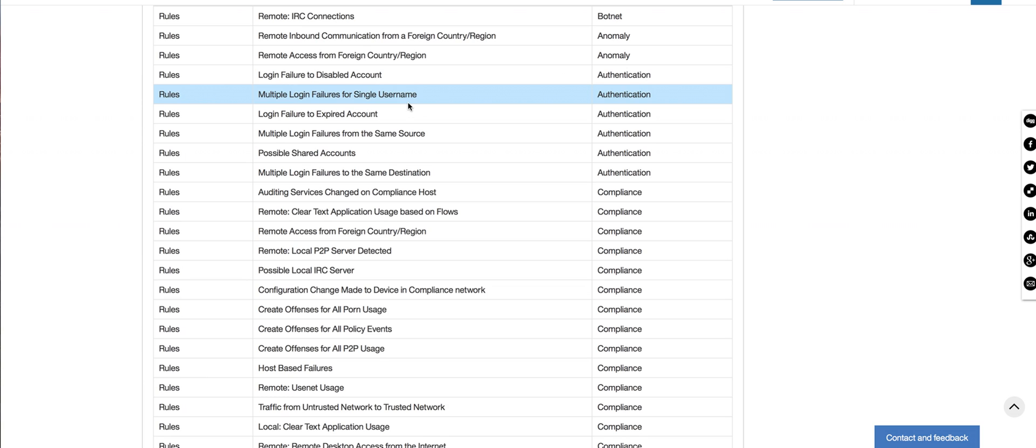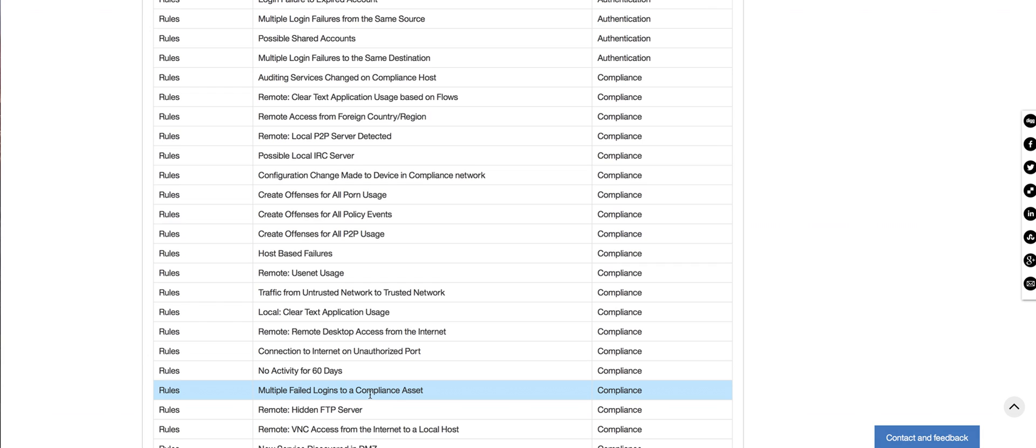This one is kind of interesting. Precisely multiple login failures from a single user. But it's way too general. I mean it's going to catch not only the PCI servers, but the other ones. So it's a good one, but let's see if we have something more specific,